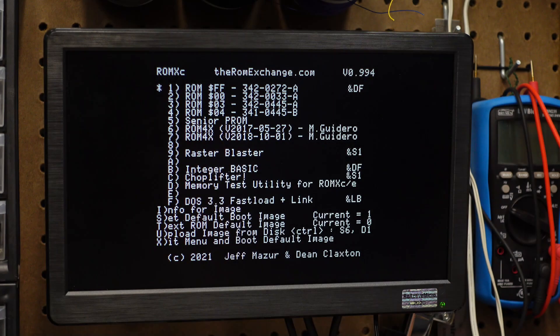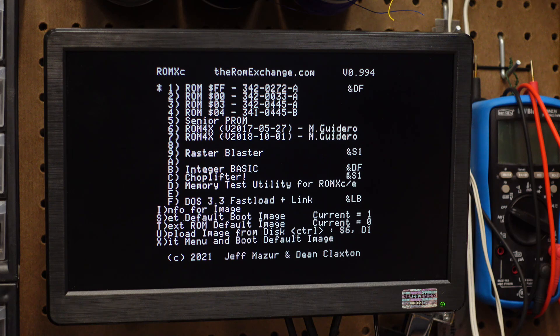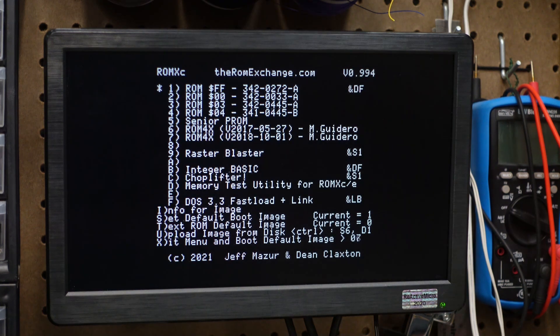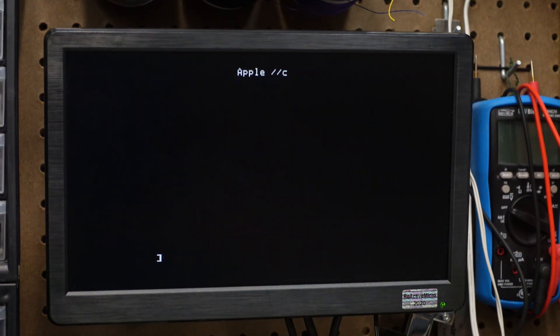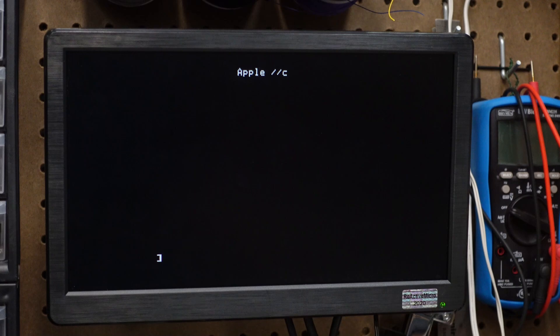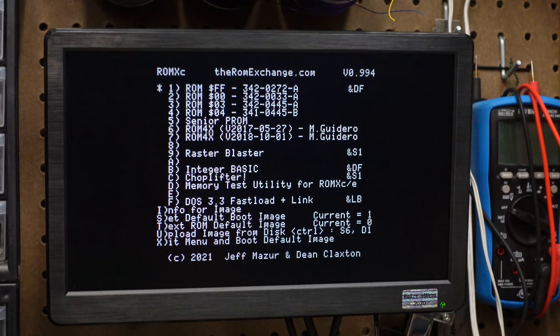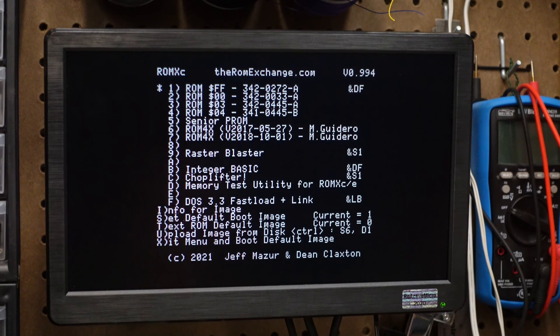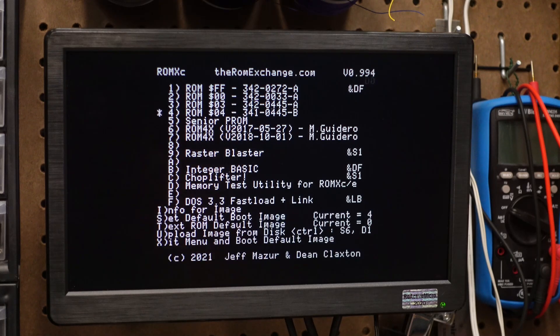Just power cycle your Apple IIc to see the new firmware features. To boot to the default image, just turn on the computer and wait. The image with the asterisk will boot automatically. To select a different default image, power on the computer and press the space bar immediately to stop the countdown. From there, you can press S to set the default boot image to whatever you'd like.